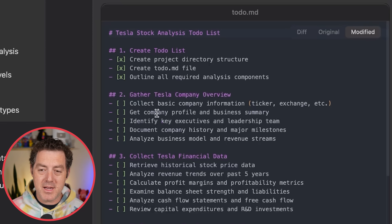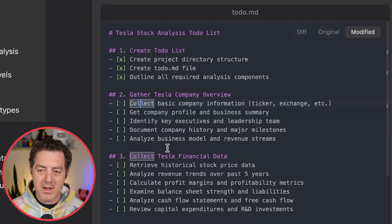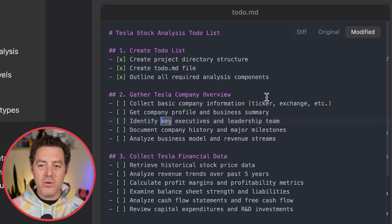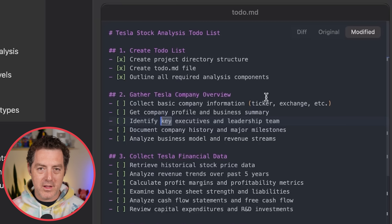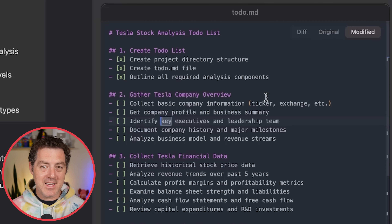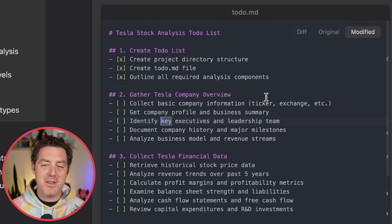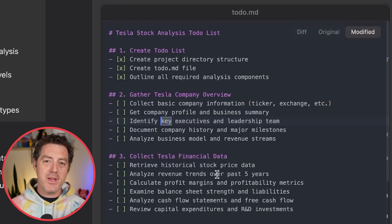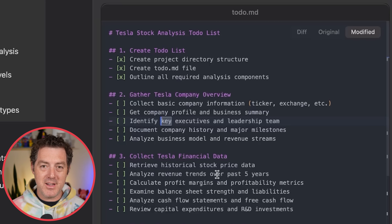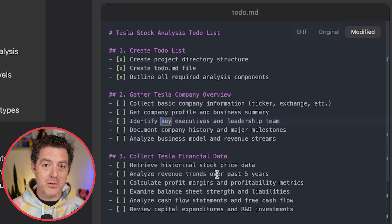And it's operating at the same time. So: create a project directory, create a to-do file, outline all the requirements. It's really cool because you can actually see it working along the way — it can use the browser, and you can take over at any time and check out the Linux environment. It's super impressive. Most of these tools are open source. It's probably using Claude 3.7 Sonnet under the hood.